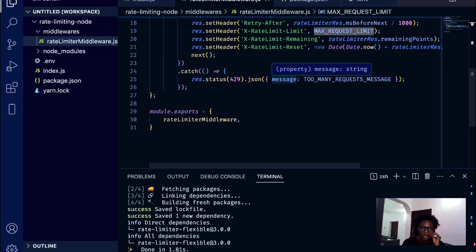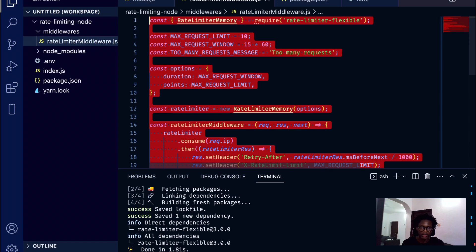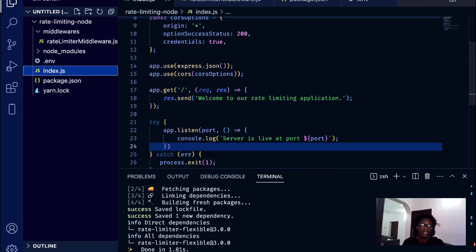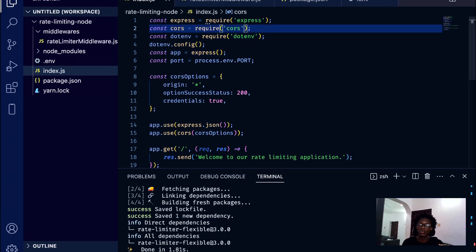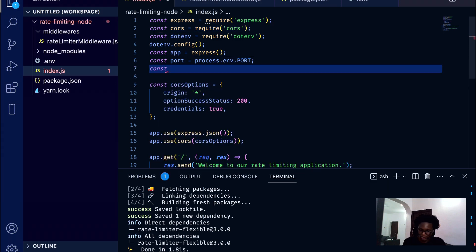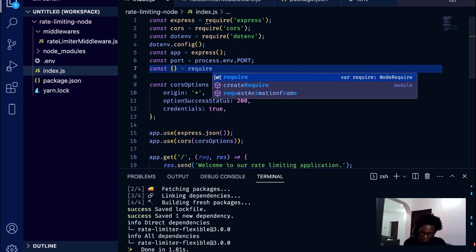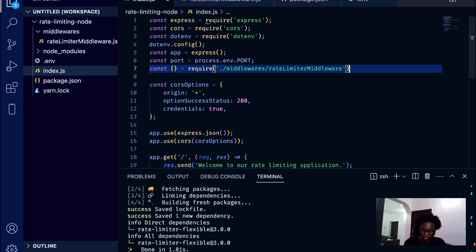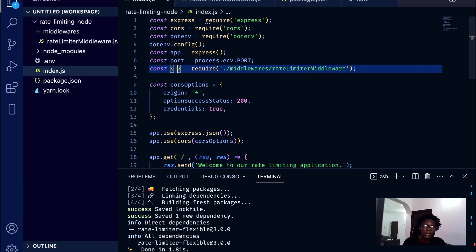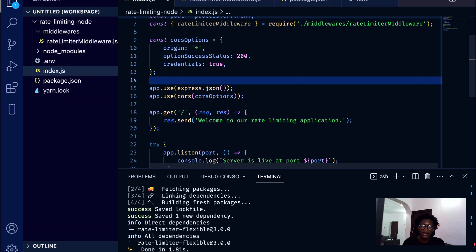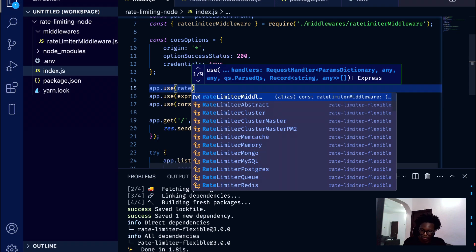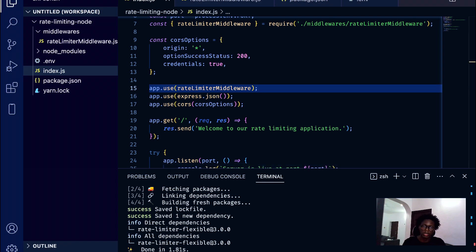Then there's the middleware function itself, which sets things in your response header — the retry-after, the rate limit, the rate-limit-remaining, and rate-limit-reset. If there's an error, it returns 'too many requests'. Now in index.js, we require that middleware from './middleware/rate-limiter-middleware', and then call app.use(rateLimiterMiddleware) to have our Express application use it.